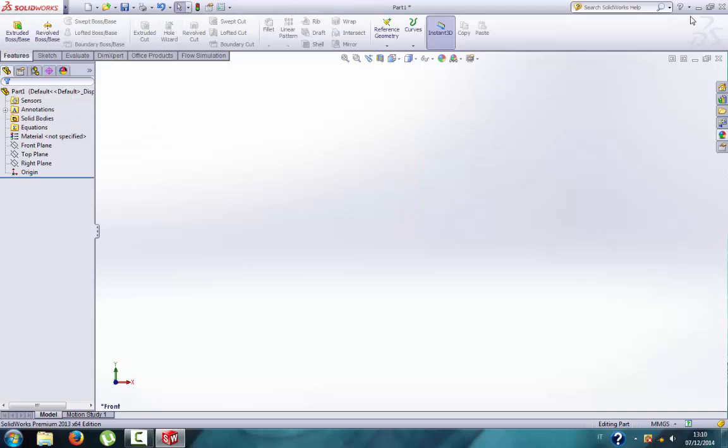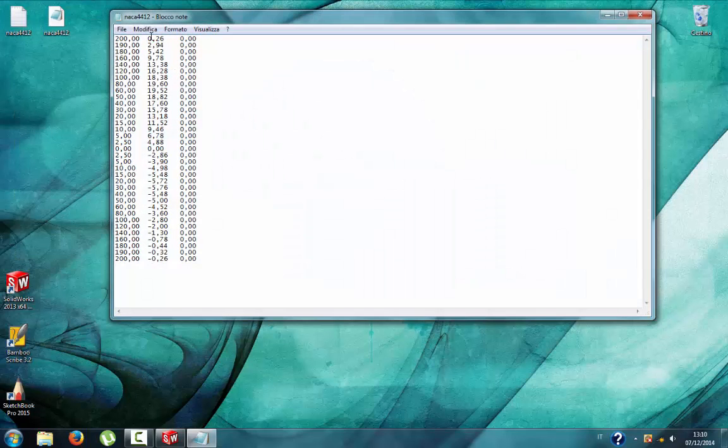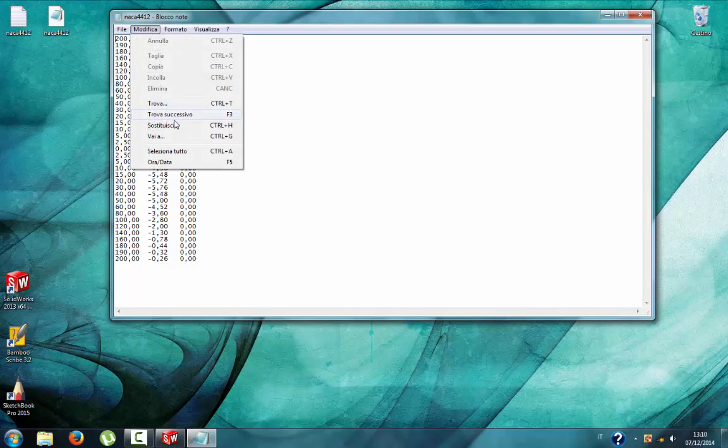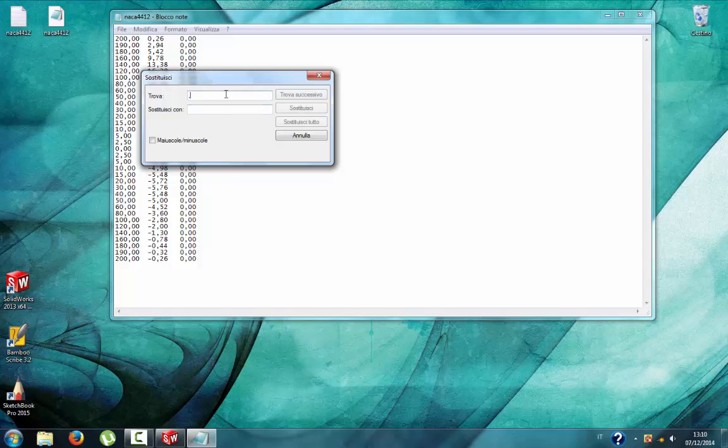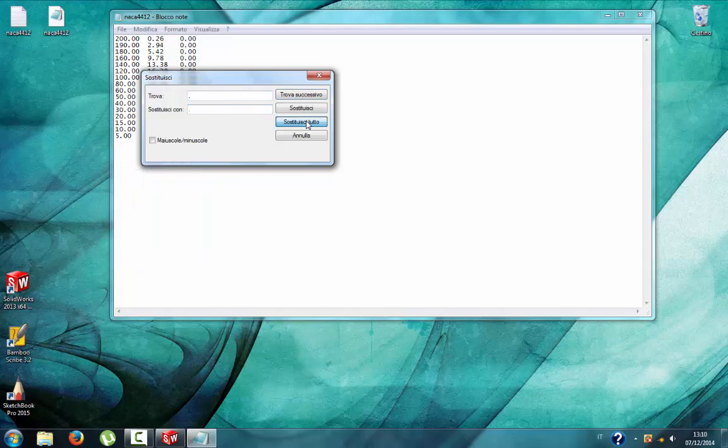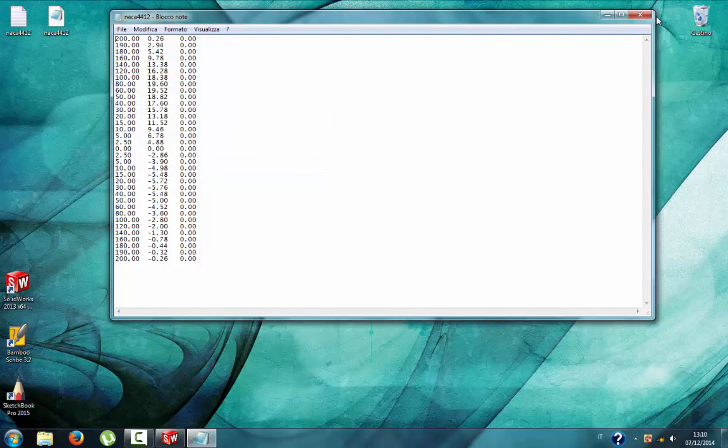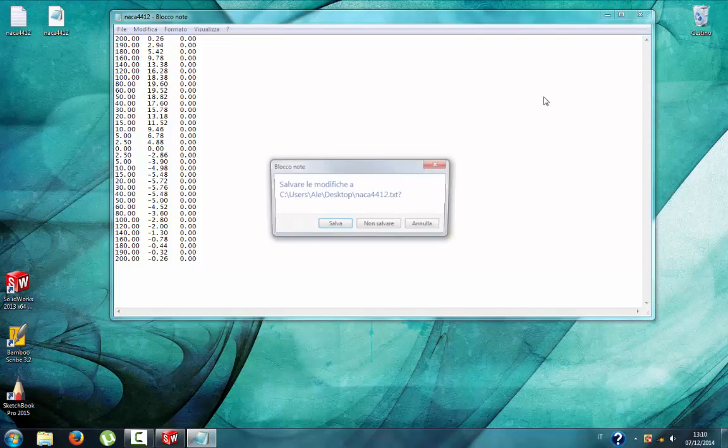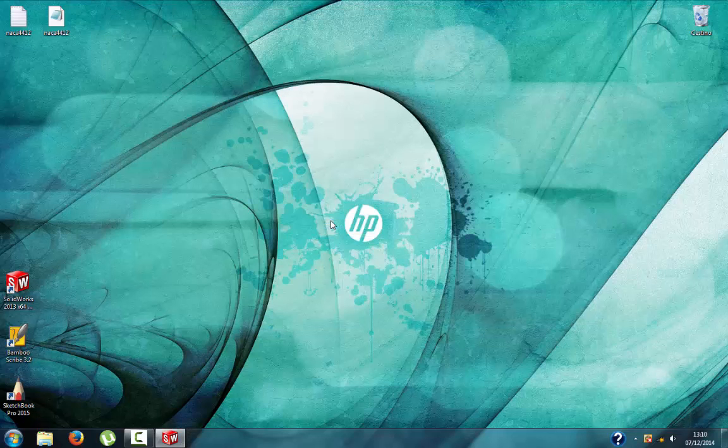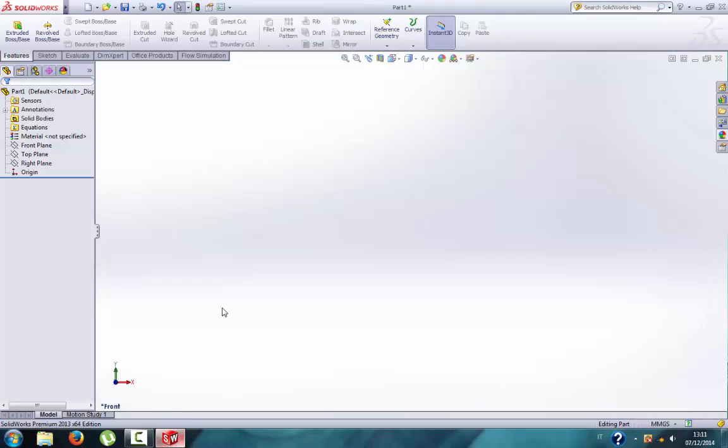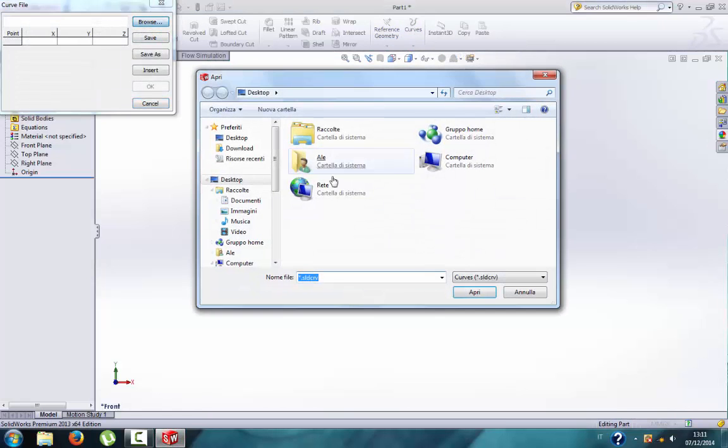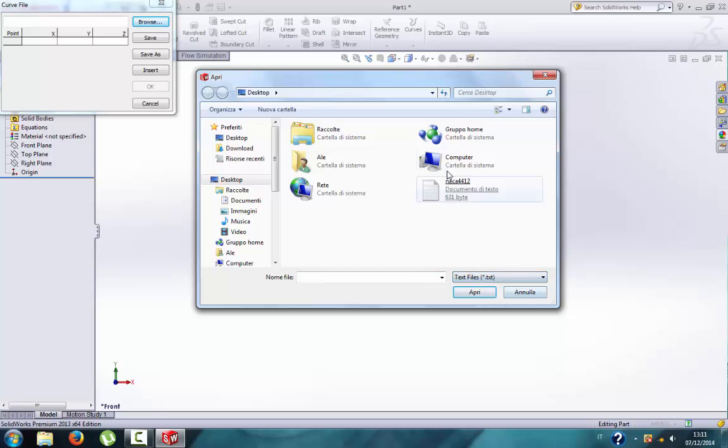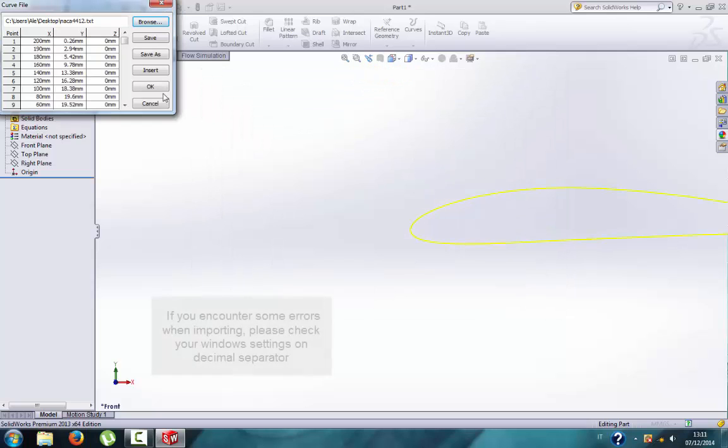As you can see, it is not a profile, it is useless, it is nothing. So we cancel, then we go here, modify, replace commas with dots, replace all, and then save it. Now we import the same file as text, and that's it.